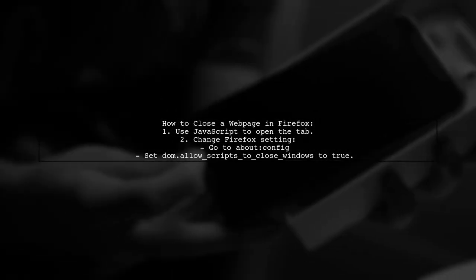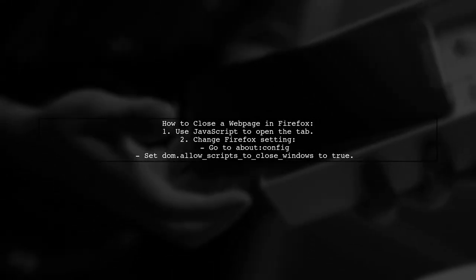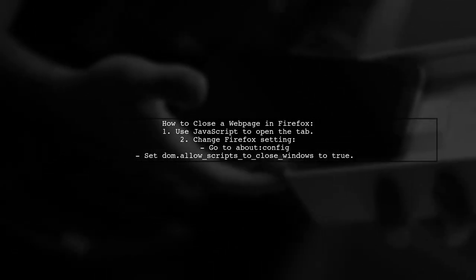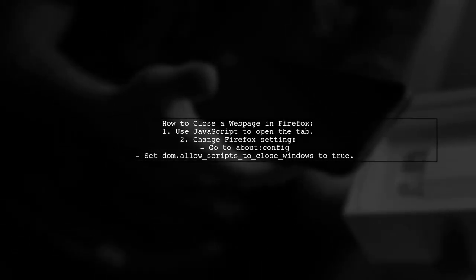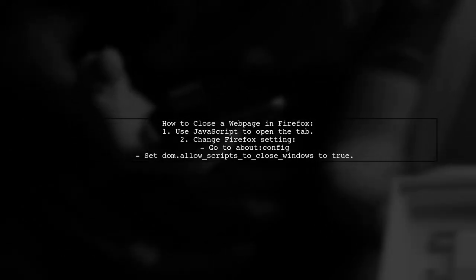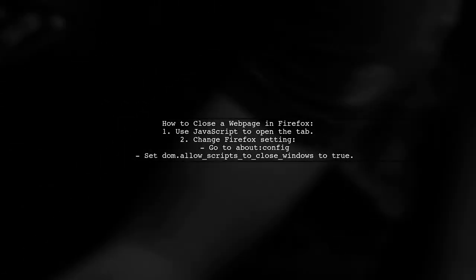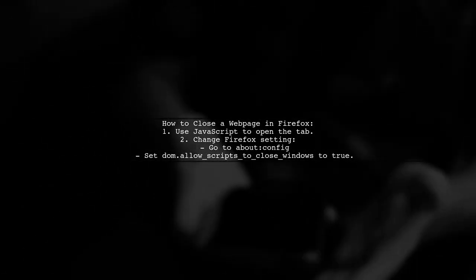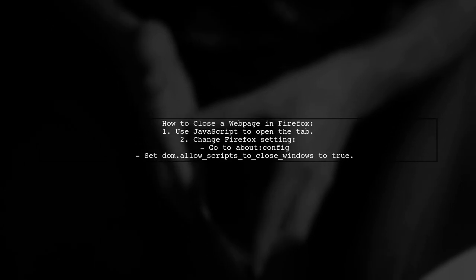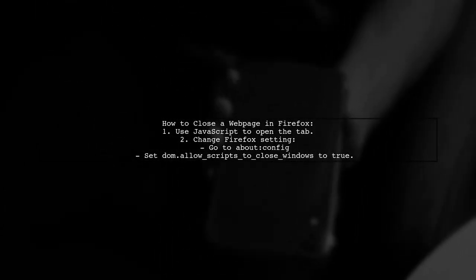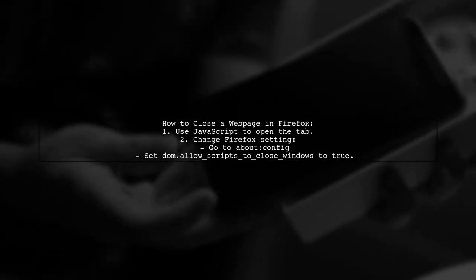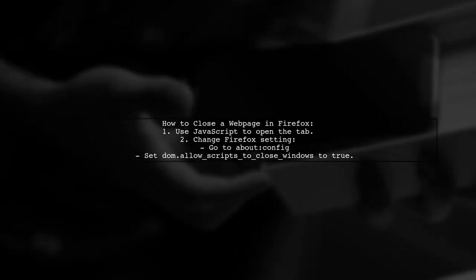You can change a Firefox setting to allow this by going to about:config and setting dom.allow_scripts_to_close_windows to true. Remember, this setting must be adjusted on each machine.